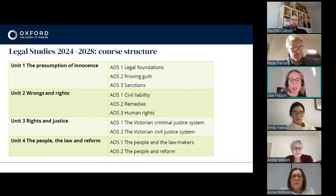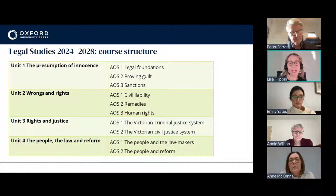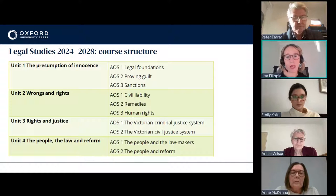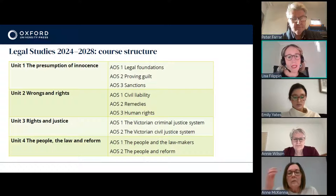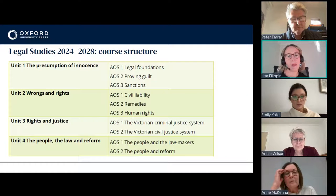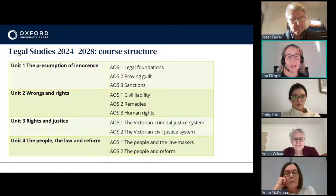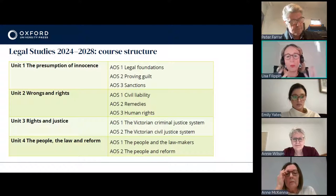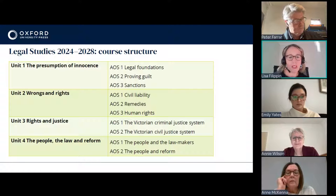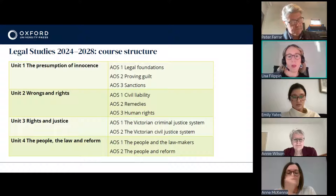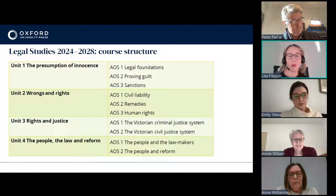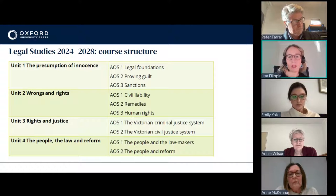In relation to the cases, we've kept many of the older landmark cases. You'll still see the Tasmanian Dam case, the Studded Belt case, the Brisbane case, the Kevin and Jennifer case, where we didn't really feel there was any need to add in new ones — those ones are tried and true and still work really well, even in 2024. At the same time, we've taken the opportunity to refresh some of the cases, particularly in the criminal and civil law area, and in relation to the law reform petitions and demonstrations examples.